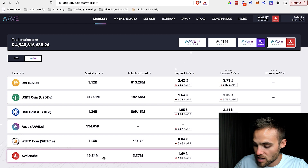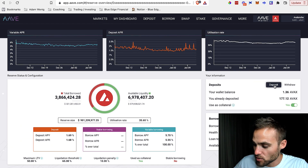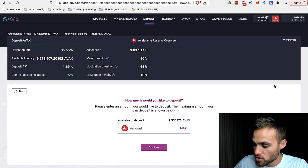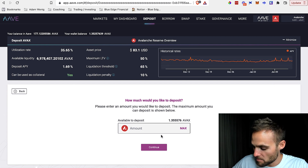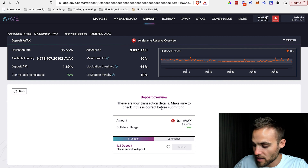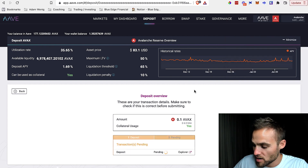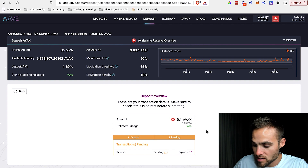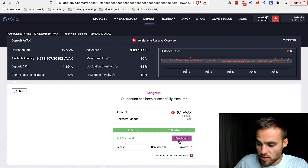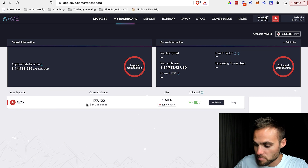Let's say we want to deposit Avalanche here — it's really simple. All you do is click on deposit, select the amount that you want, and click deposit. You confirm the transaction, and in just a second you've deposited some funds onto Aave. I can come back to my dashboard and see my AVAX balance right here.